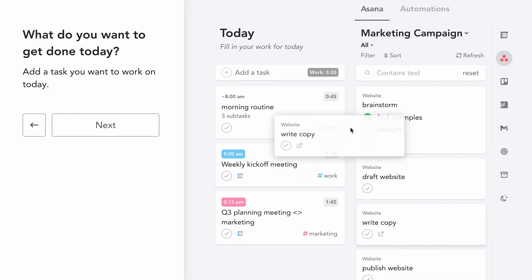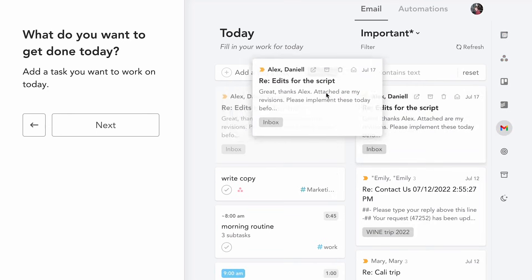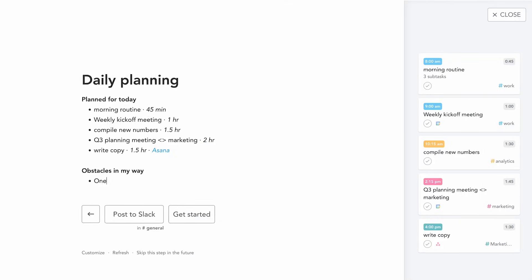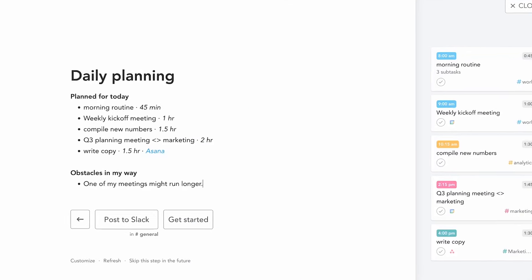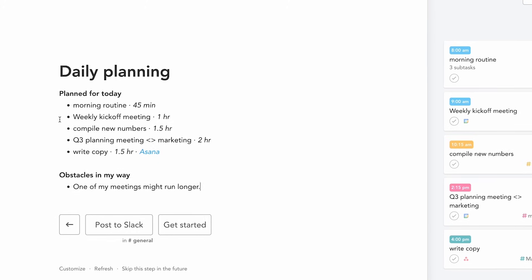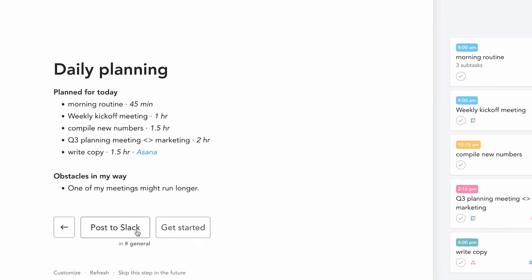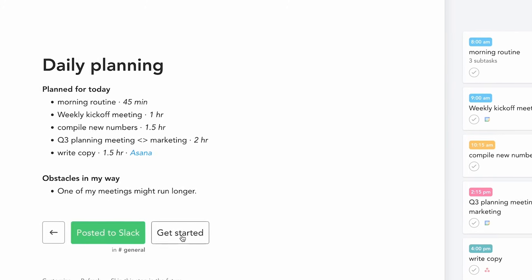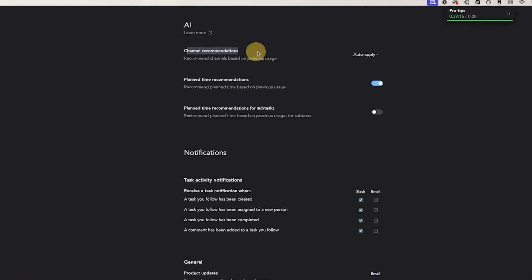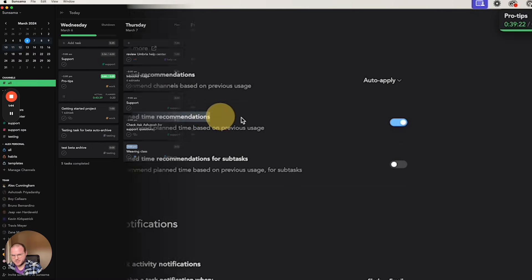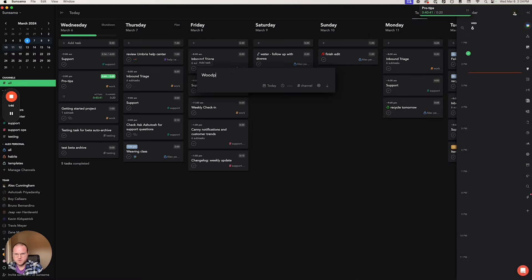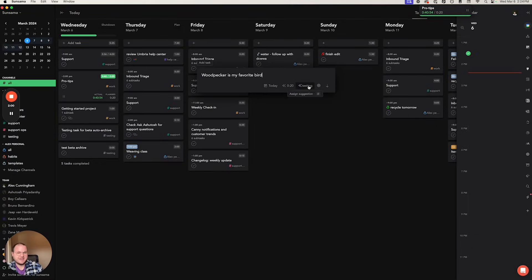It combines some really interesting features like daily planning, focus modes, unified work experiences and that general focus on mindfulness and work-life balance. They've got some newer features like AI planned time which allows you to create a task and automatically suggest and assign a planned time for the task based on all of your previous tasks you created. So the more you use Sinsama the better this gets.